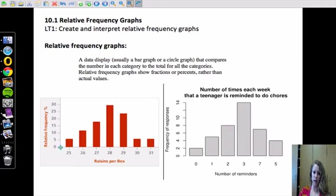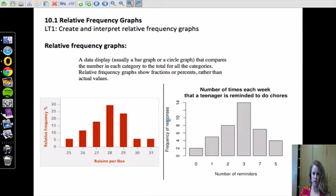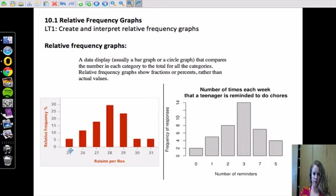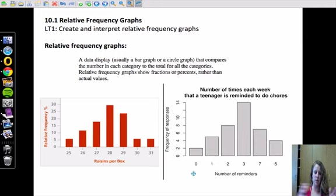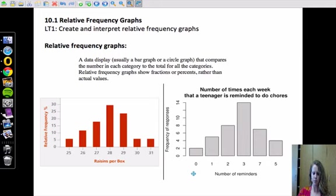A relative frequency graph has the percent. So here, and I'm sorry these aren't the same kinds of graphs, but raisins in a box. There were 25 raisins in the box, looks like 6% of the time, and 26 raisins in the box went with maybe 12%. So that's taking the number that occurred out of the total number there.